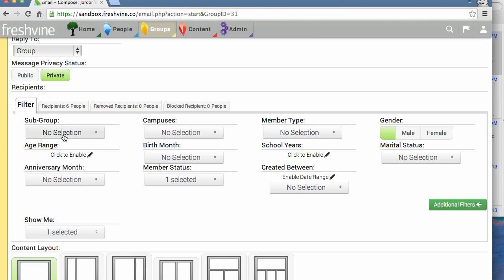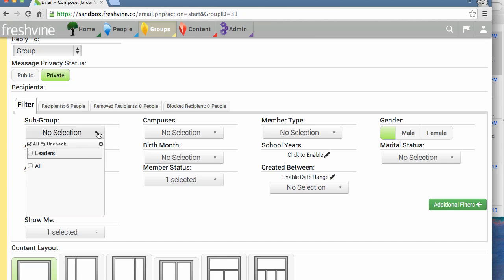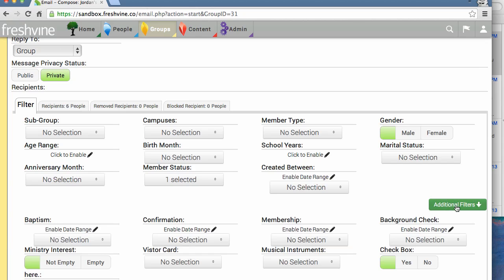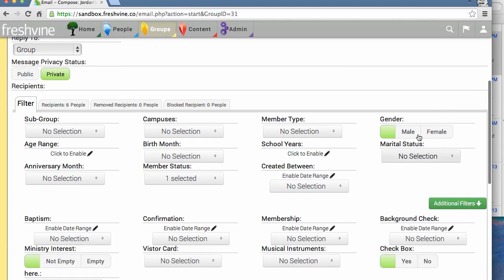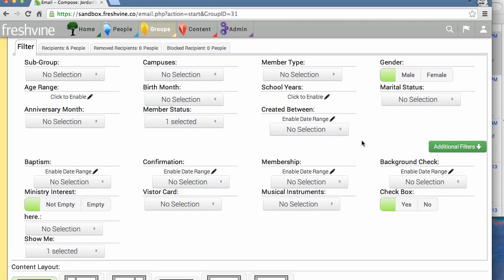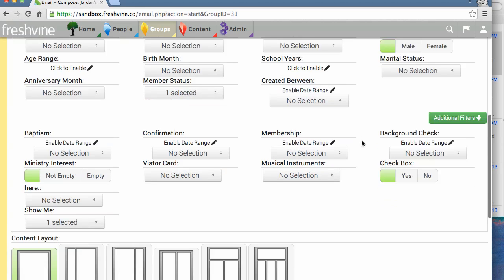You can also filter down your roster list. If you have subgroups, you can do that. You can use any of the filter features listed here. There's also additional ones here. You can click on this button and it'll give you more options. If you just want to email the females of the group, you can do that here. But we're going to have this email go to the whole group.